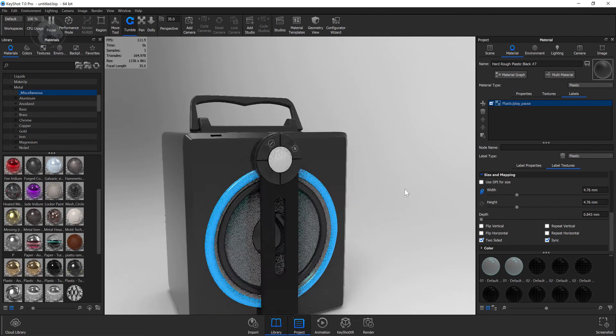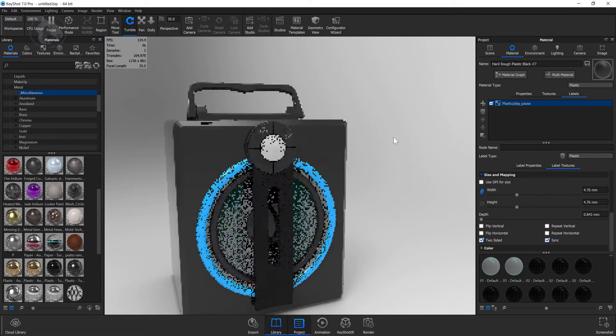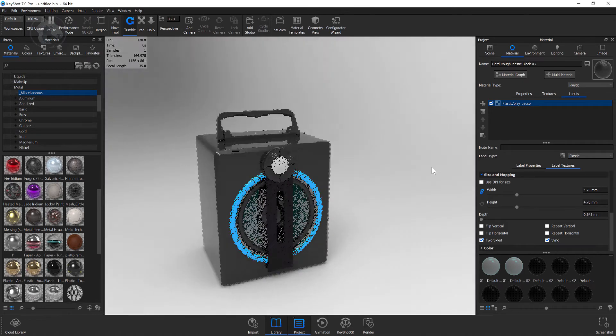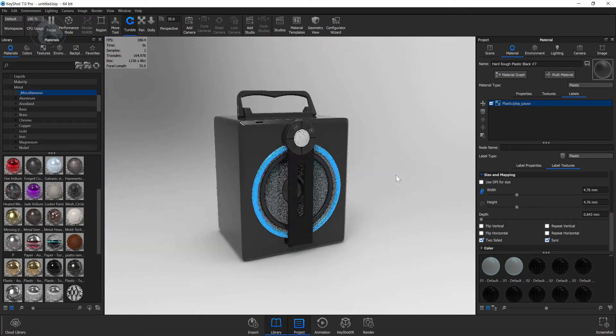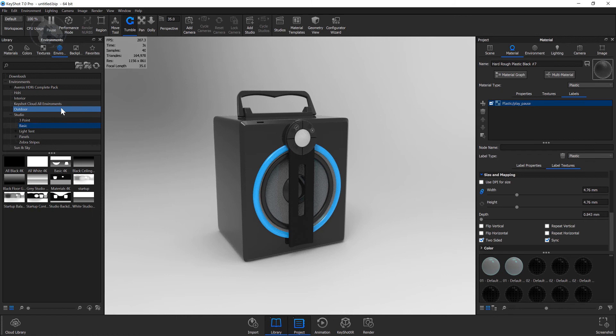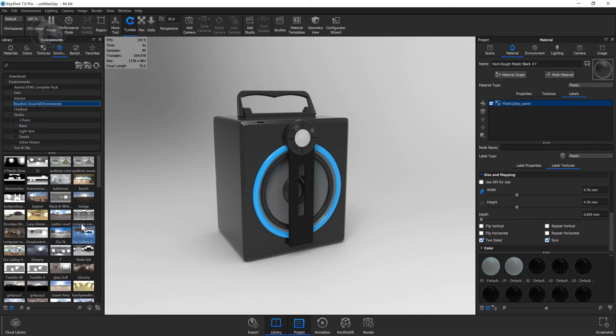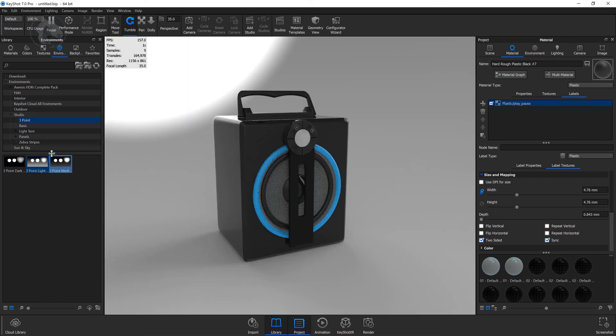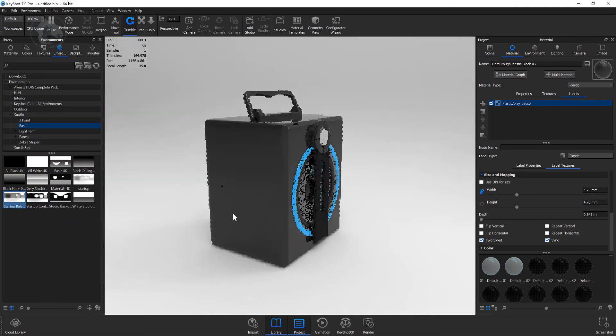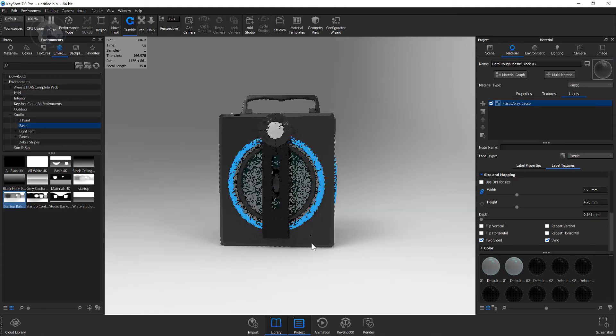There you have it - you got a nice looking speaker over here. So we are done with this model. Thanks for watching this tutorial. I hope this tutorial was pretty useful, and if you have any problems, please leave them in the comment section. Make sure to subscribe and like this video, and have a nice day.